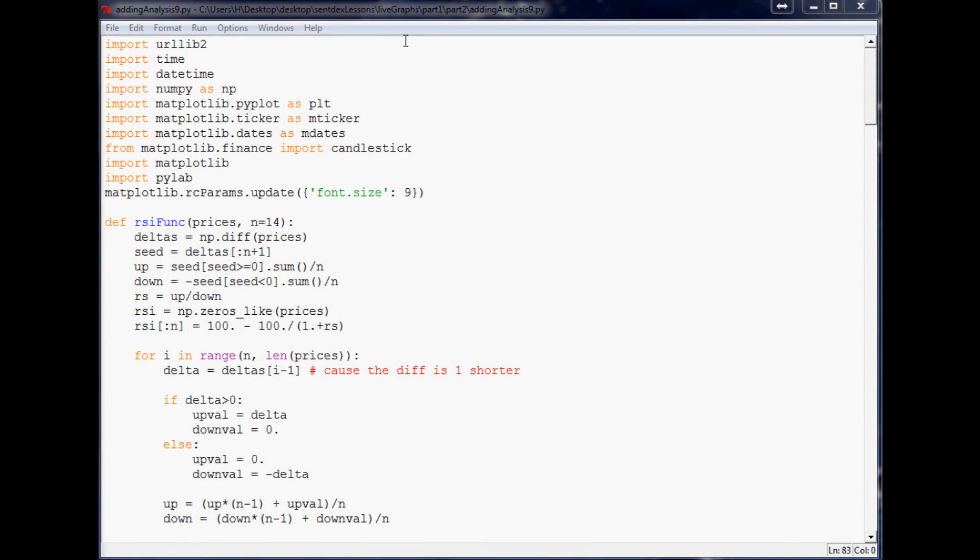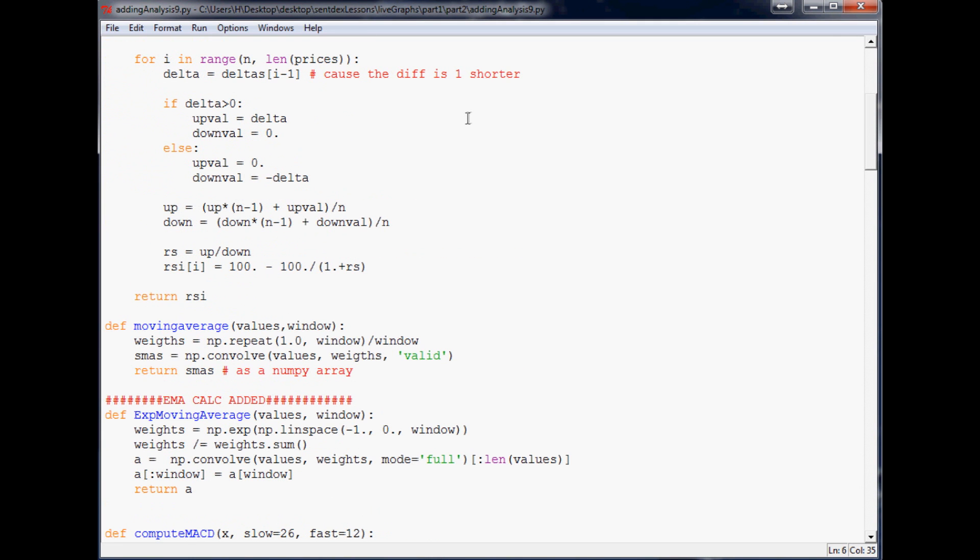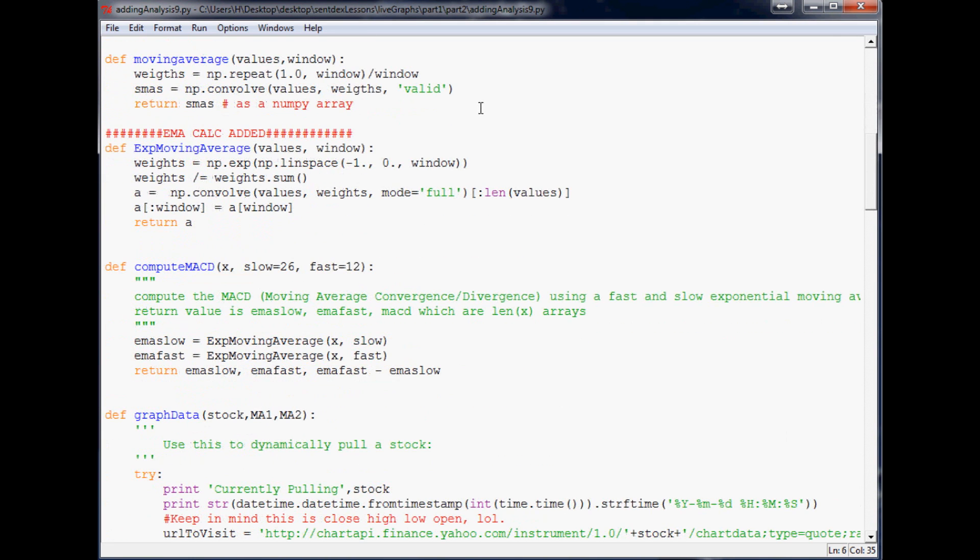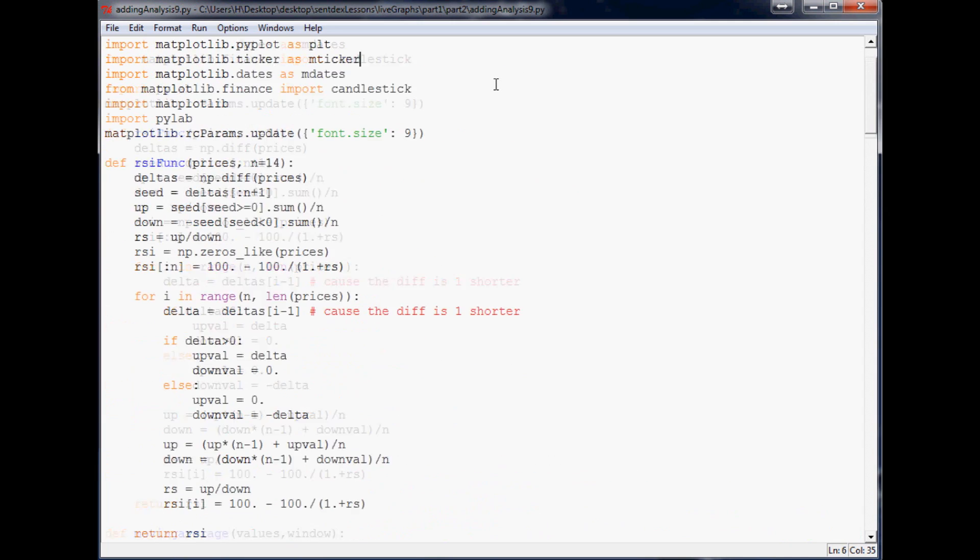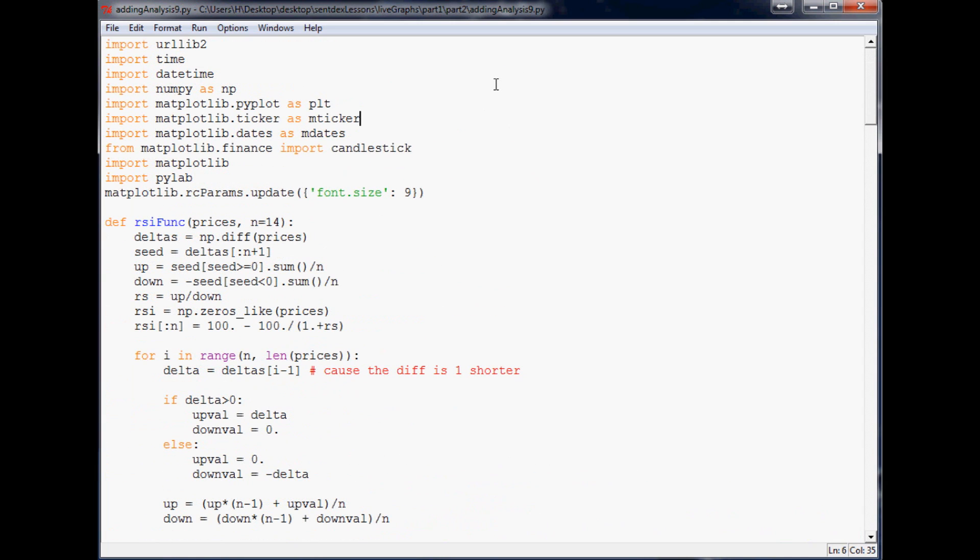What is going on guys, welcome to another Python charting live tutorial. In the last video I was showing you how to convert the old one day open high low close chart, or at least the one that required a date stamp, to now it allows for a UNIX timestamp. That's where we left off. Now we want to actually make it a live chart.